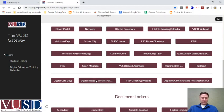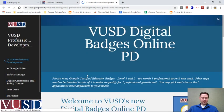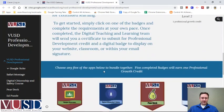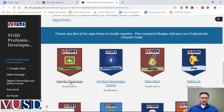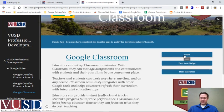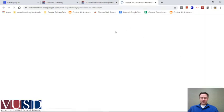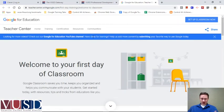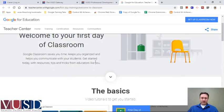If I load that up, one of the items on here is Google Classroom. That's not to say you necessarily have to complete this badge, but the Learn button on this page will go to Google's website for teacher training for Google Classroom.